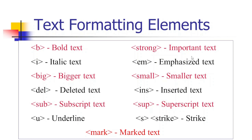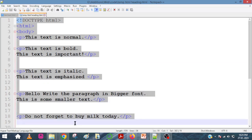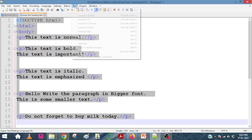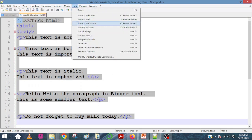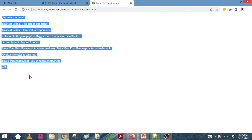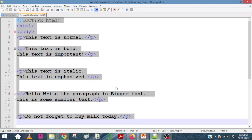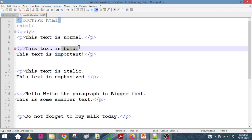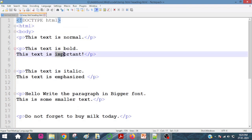We will now see the tutorial. In one HTML file, I have used only the P element. This is how we run and launch it in Chrome — the text looks very monotonous. So we will insert some text formatting elements here. We can use bold B, strong, and important.